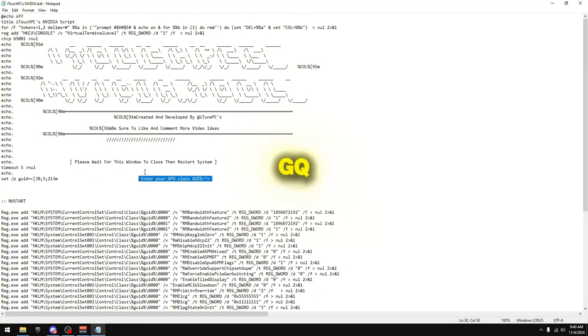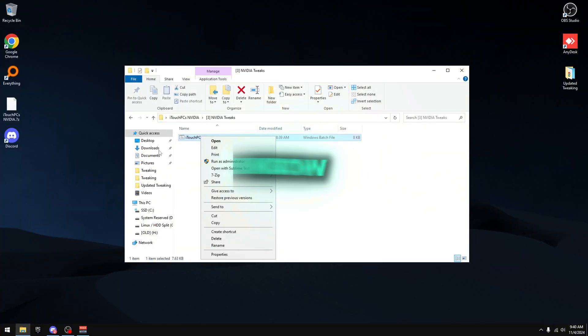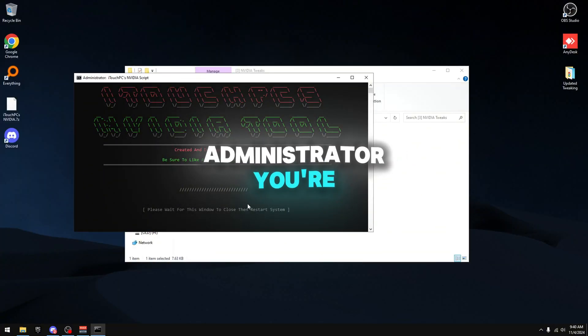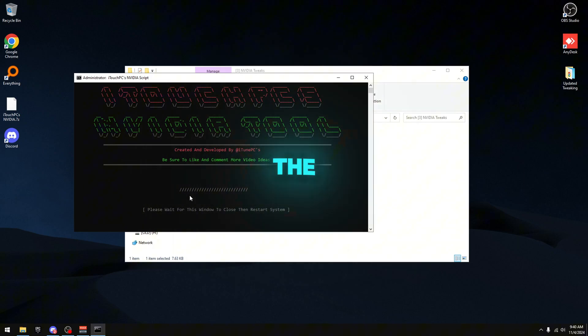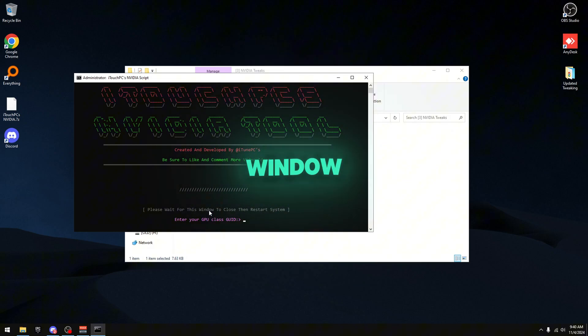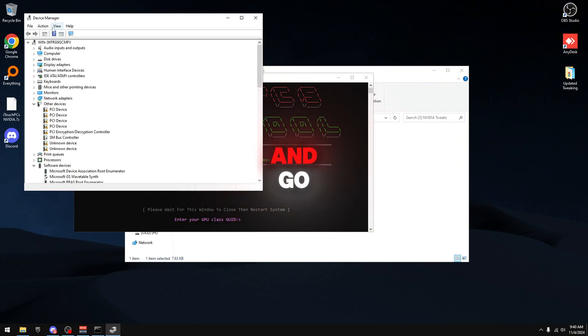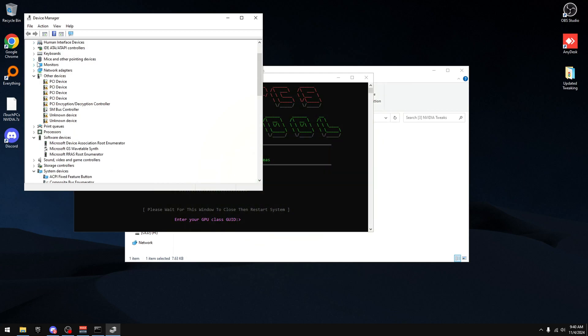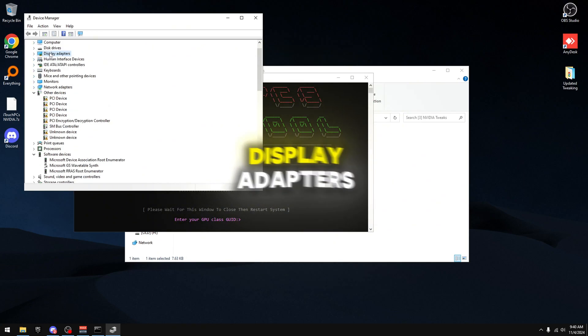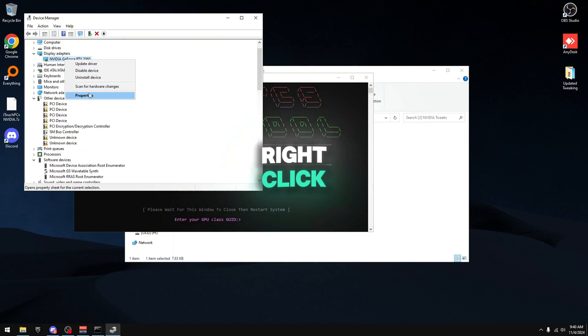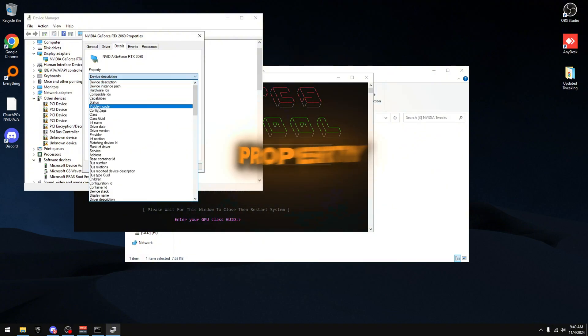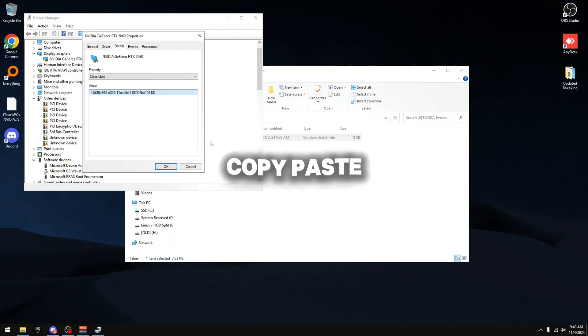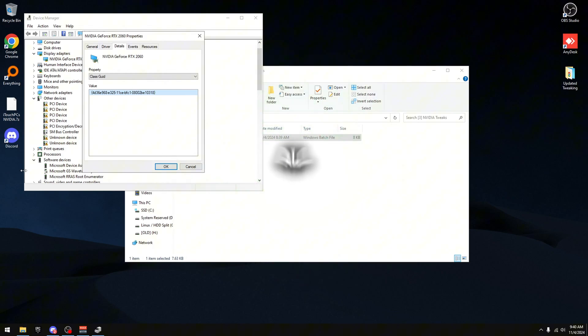It's the same thing as last video, you gotta enter your GPU Class ID. How we're going to use this script is you're going to right click, run as administrator, wait for everything to load up. It's going to tell you to enter your GPU Class ID. To do that you're going to hit Windows X, come over here to Device Manager, go to Display Adapters, on your GPU right click Properties, Details, Property, Class GUID, right click, copy, paste, boom, just like that it's done.